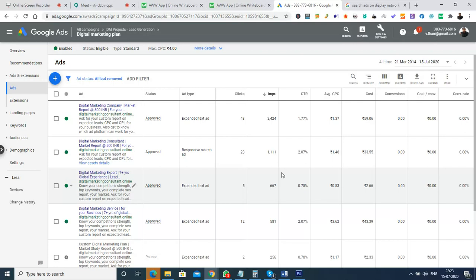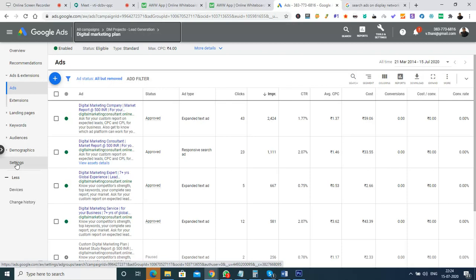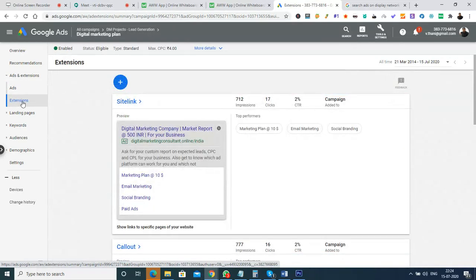We've learned how to create a Google Ads advertisement using campaigns, ad groups, and ads. There is also the extensions option — these are like additional jewels for the advertisement. In the extensions, you can see four sentences with hyperlinks: marketing budget, email marketing, social branding, and paid ads. These are site link extensions — a title with a link. We also have callout extensions, which appear at the end of the description with a hyperlink title and an attached link.